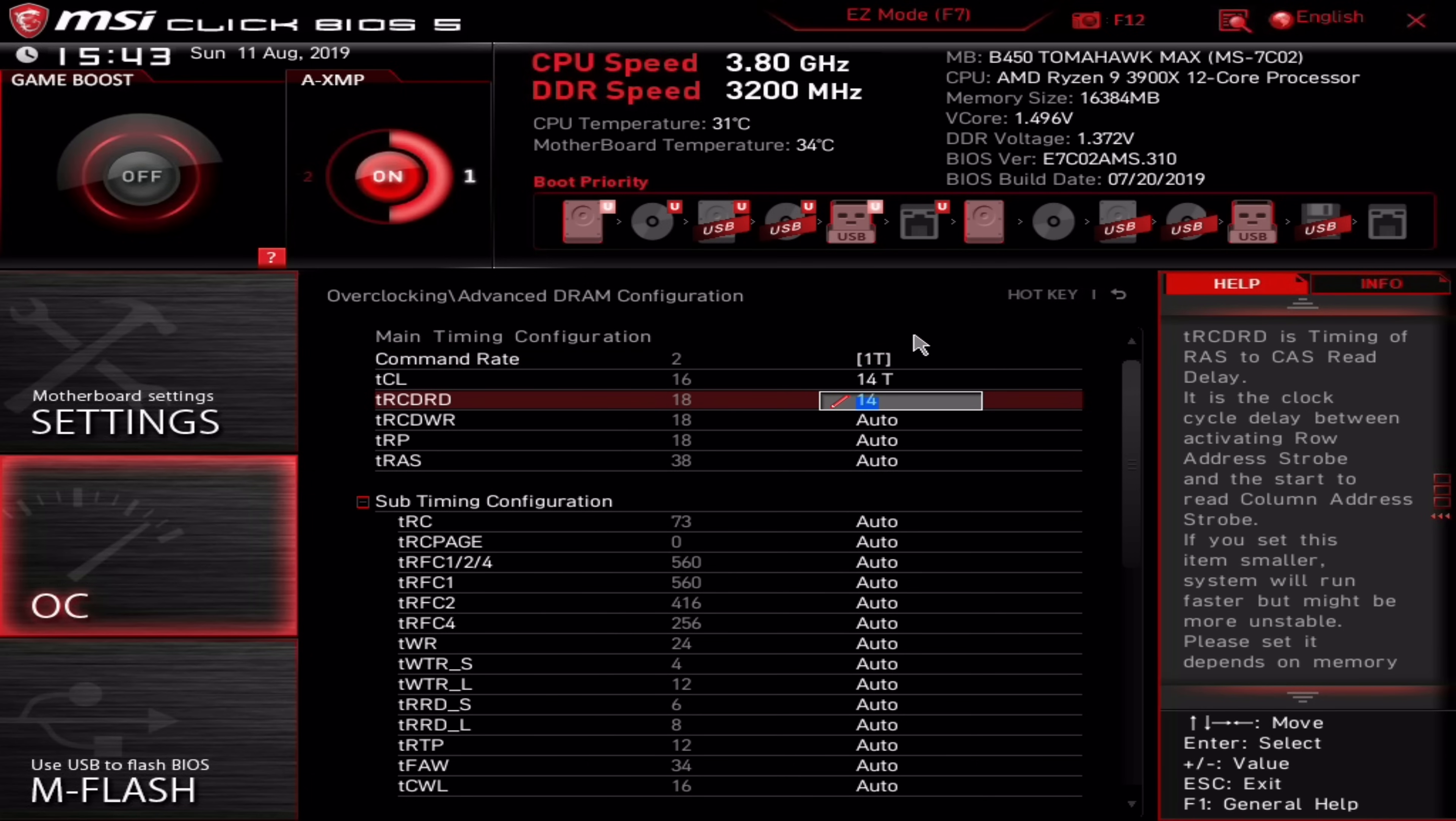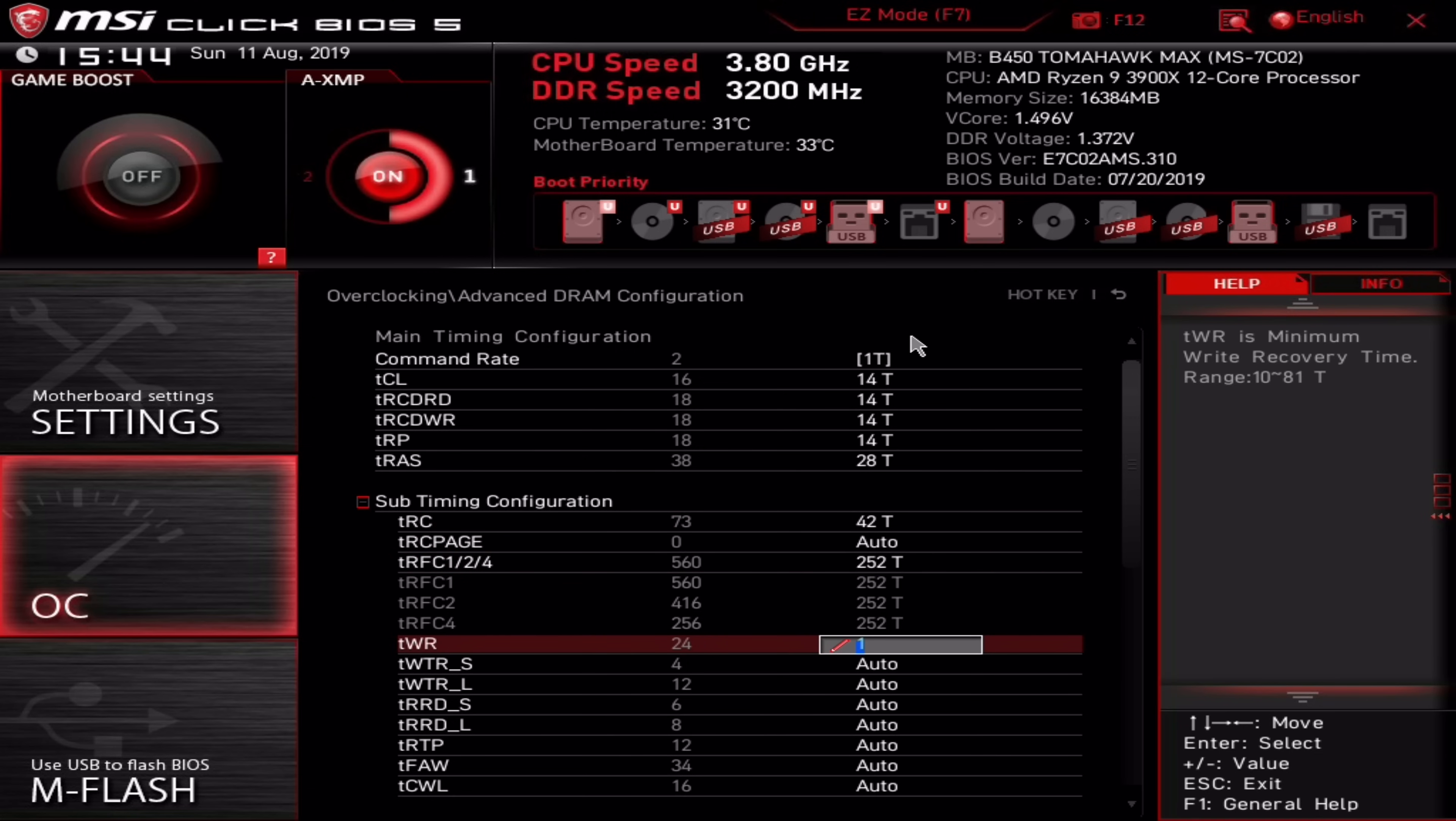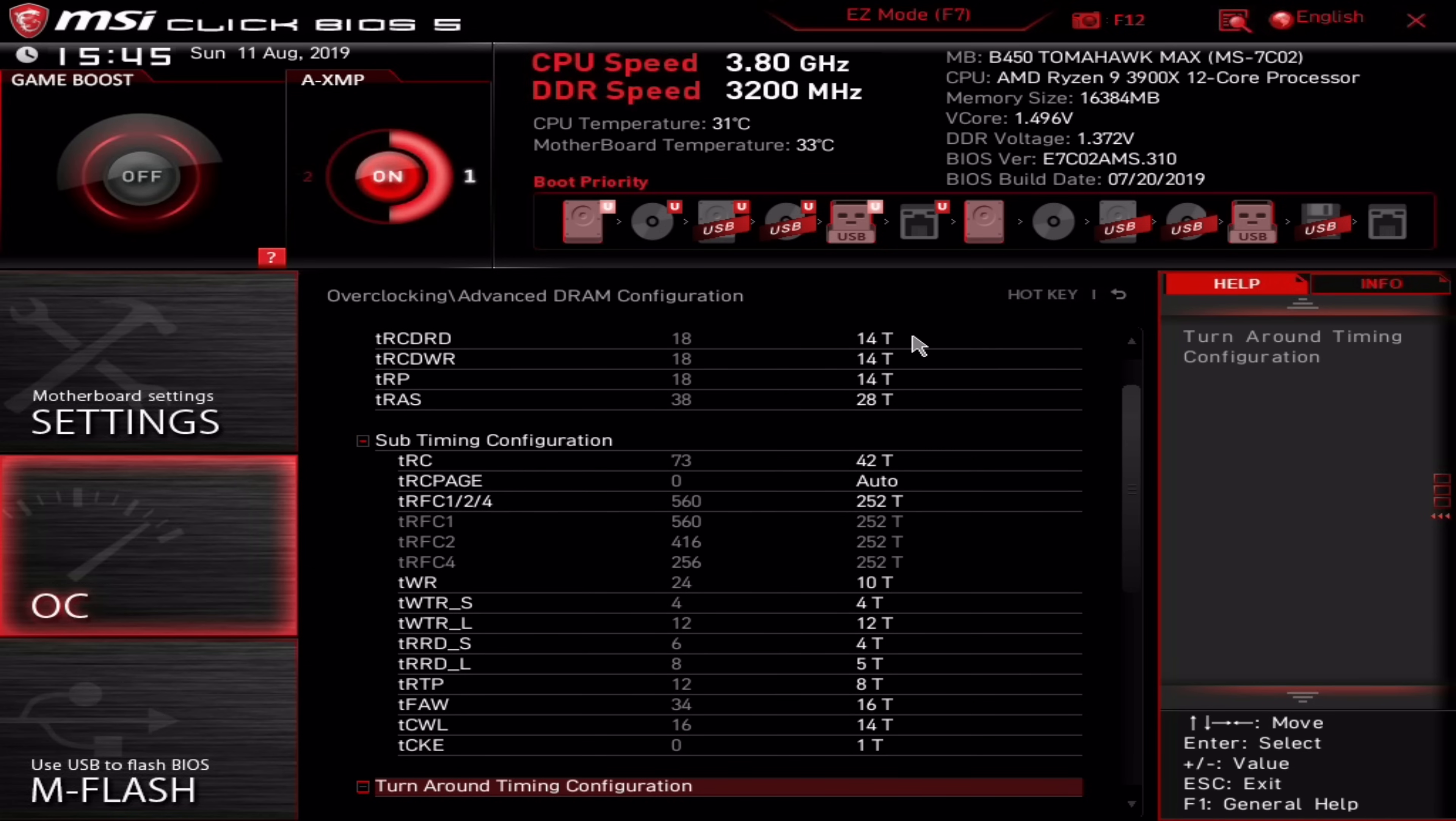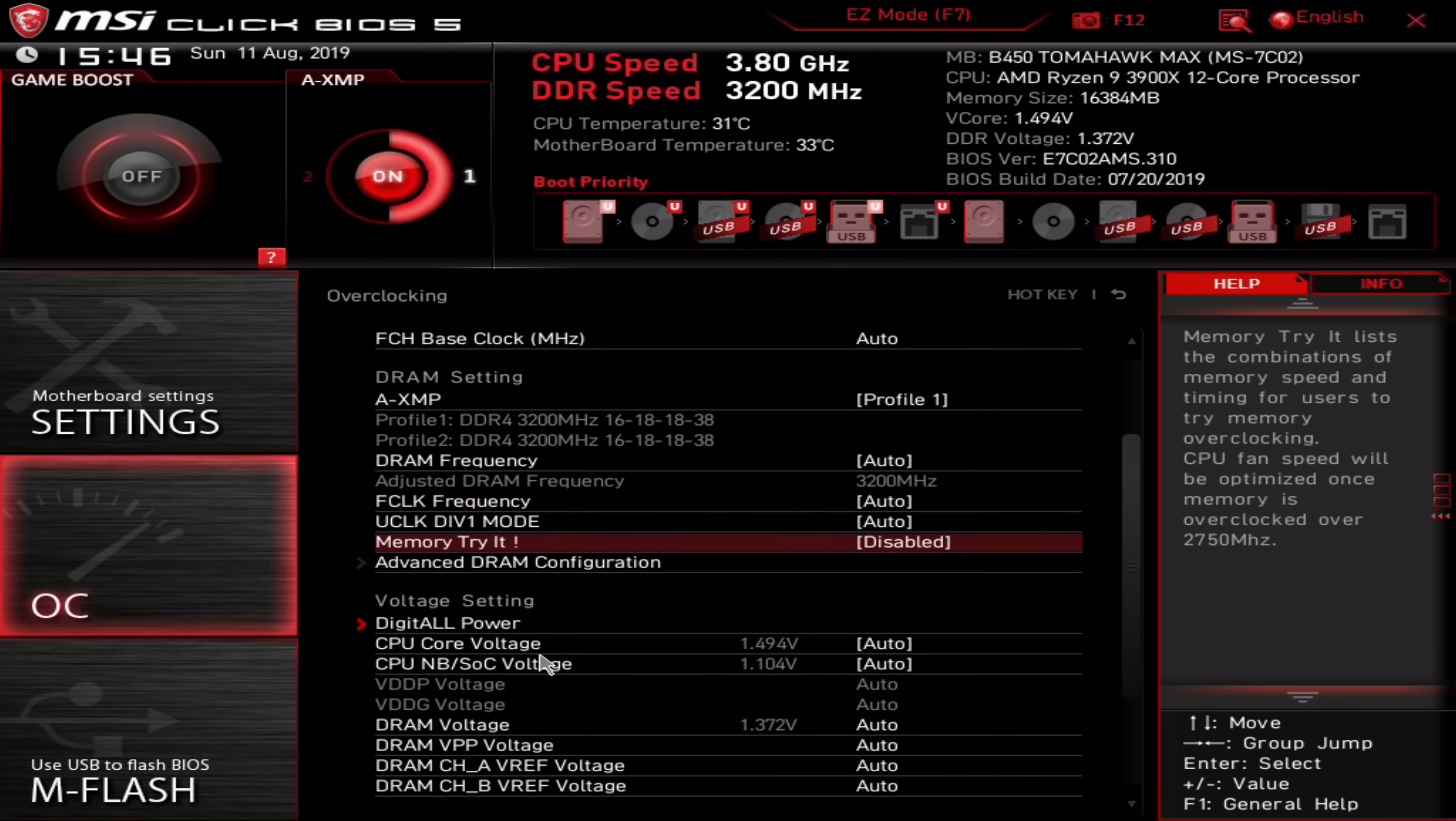I'm using the MSI B450 Tomahawk Max, so this is how that particular BIOS looks. Yours could be quite different, though generally they all have a menu to manually tune memory timings, and they're all quite similar to this one. Now what you want to do is find the corresponding fields and fill them out with the timings provided by the DRAM calculator. Your BIOS will have some additional timings that the DRAM calculator doesn't address, so simply skip those and just leave them on auto.